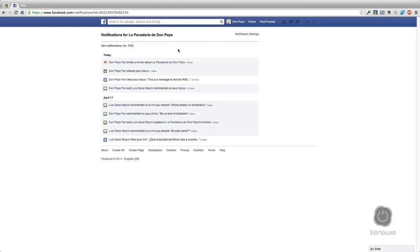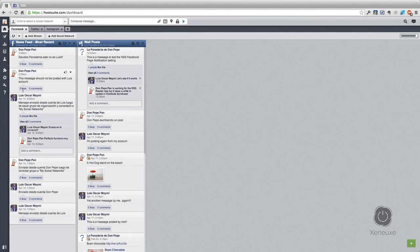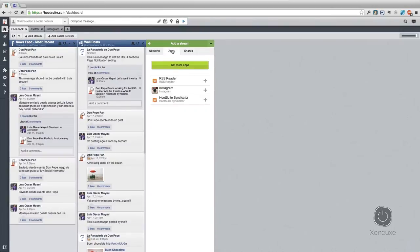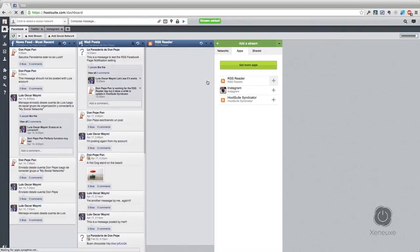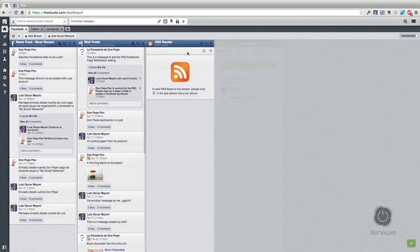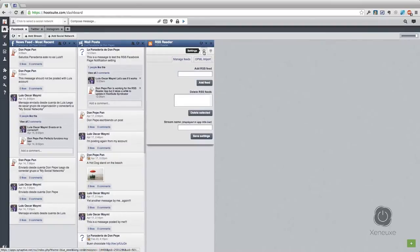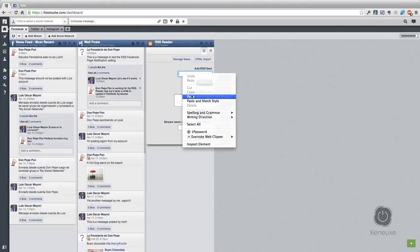Once you have that, open your Hootsuite dashboard and add the RSS reader app stream. To do that, simply click this button and under apps you're going to click the plus button to add the RSS reader app. After the RSS reader app appears, click settings and in the 'Add RSS feed' box right-click and click paste.